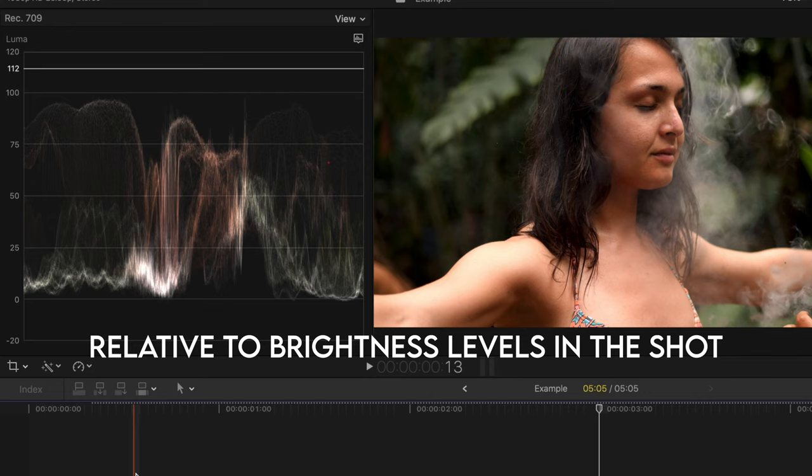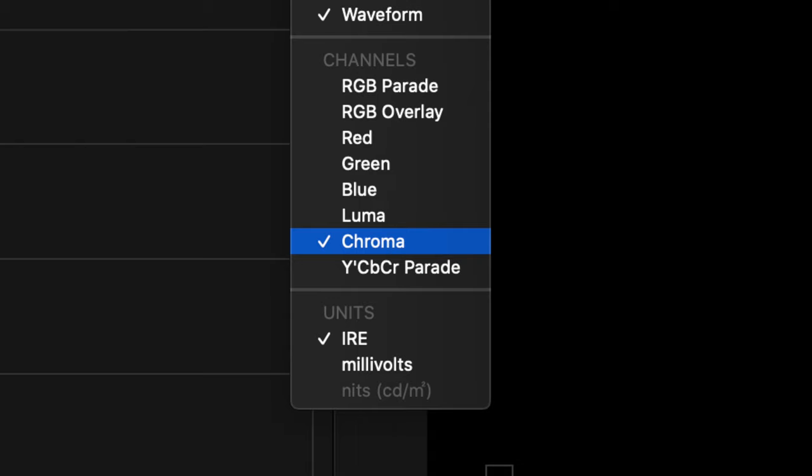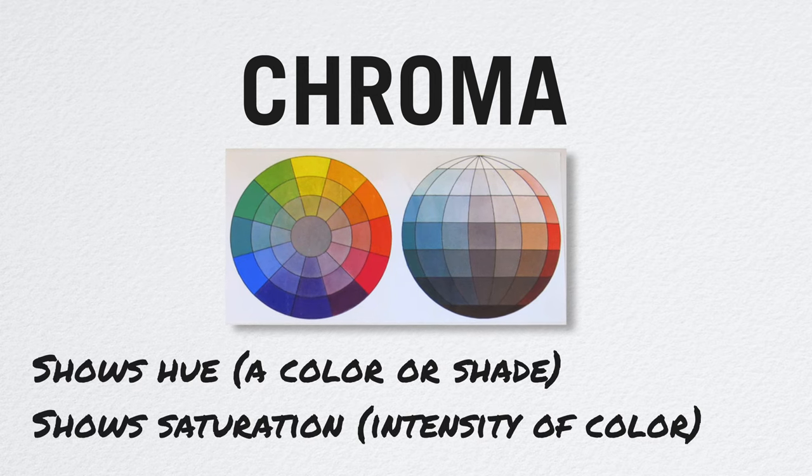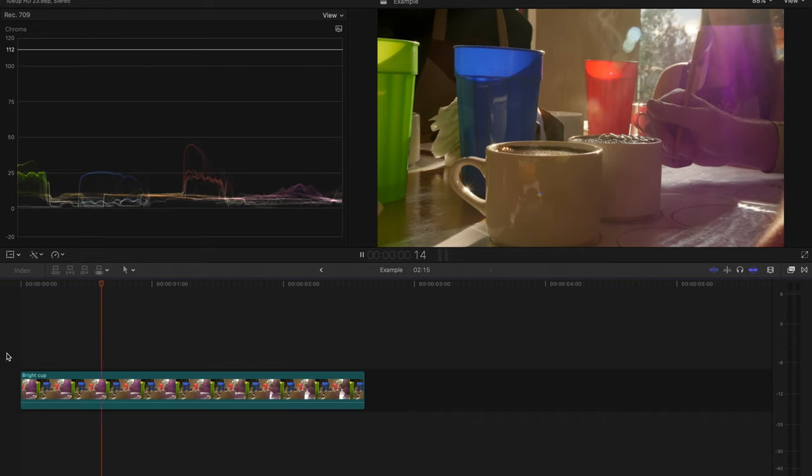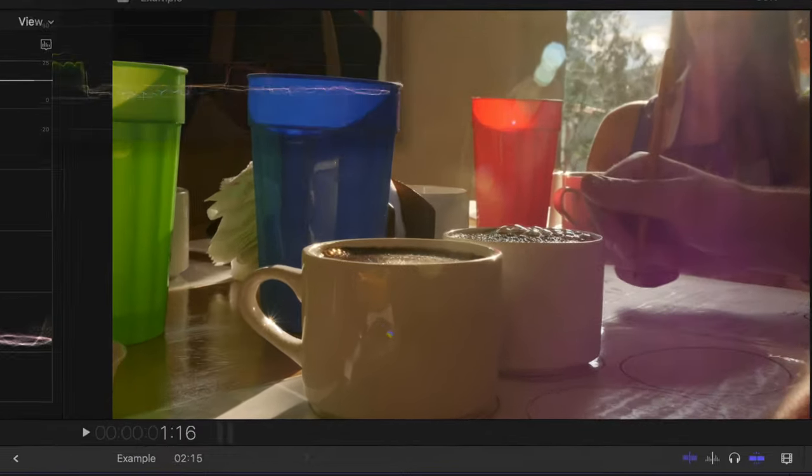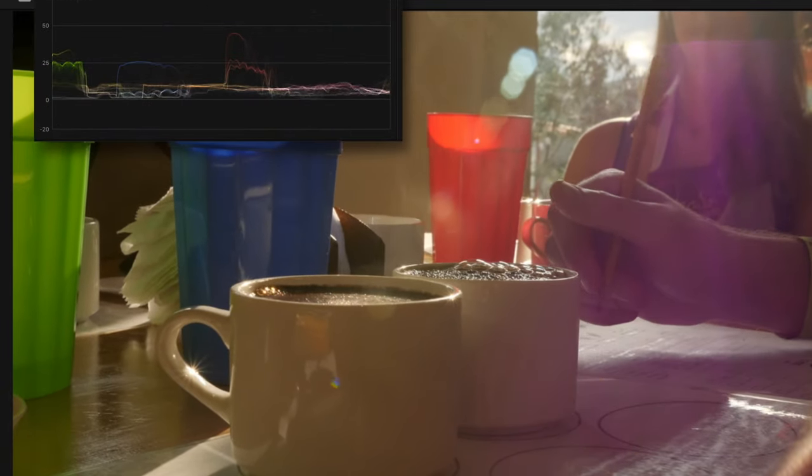The chroma channel shows the hue and saturation of your image, which here we can very clearly see in the shot with the colorful cups and the purple lens flare right here.